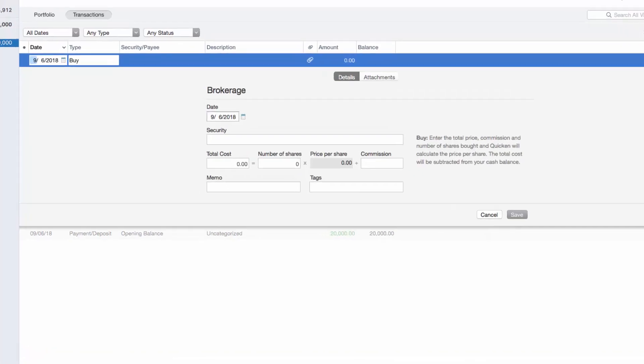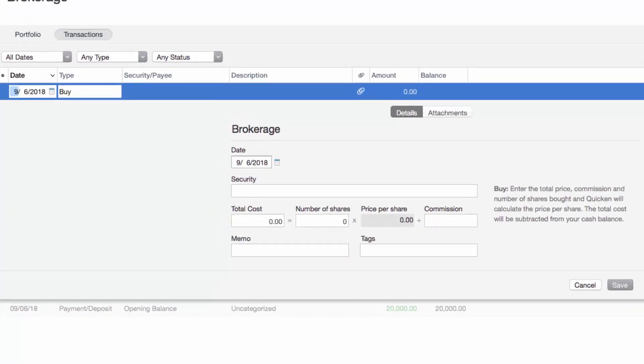Quicken will require a couple of details for the transaction. So let's go ahead and go over these one by one. First, go ahead and pick a date.